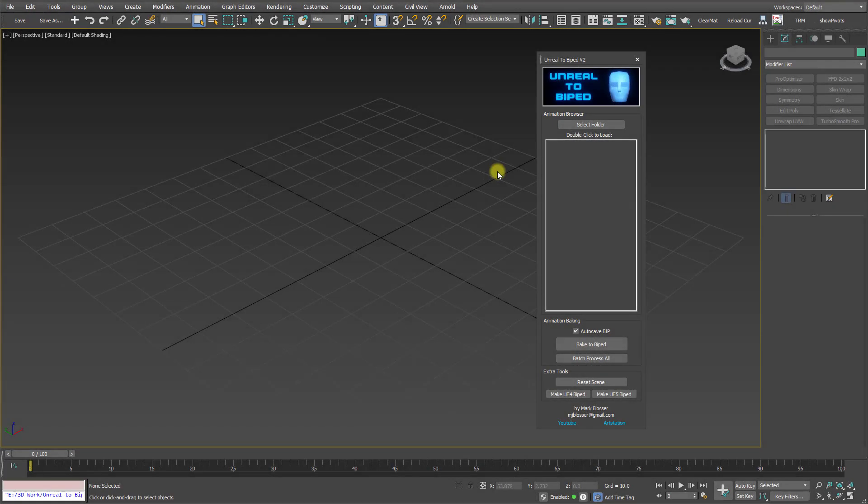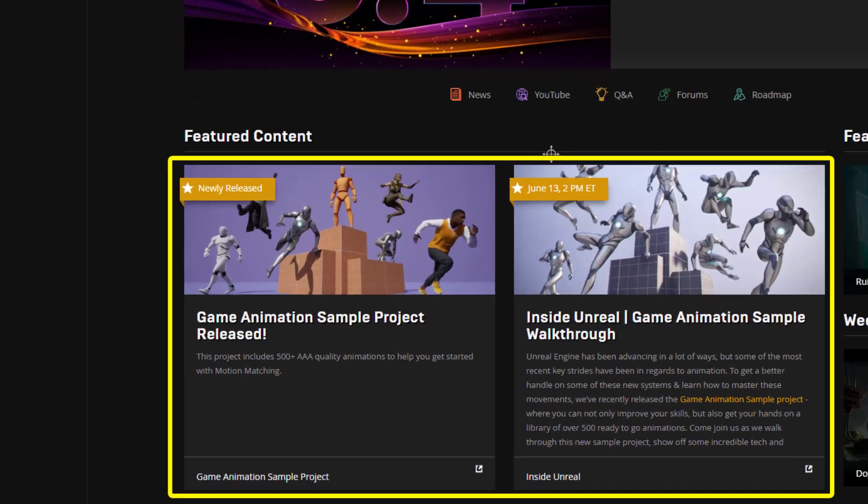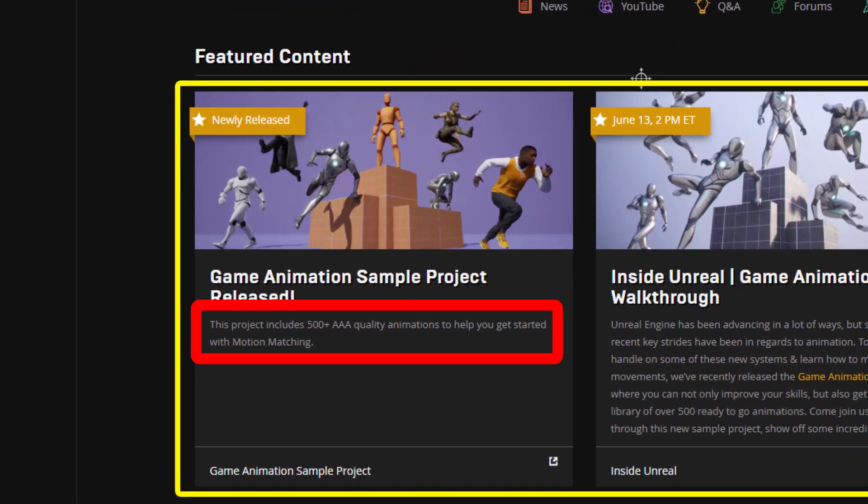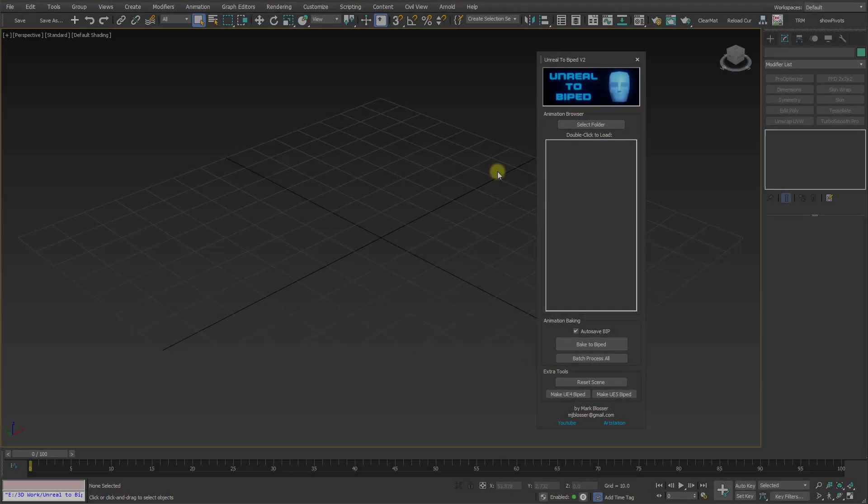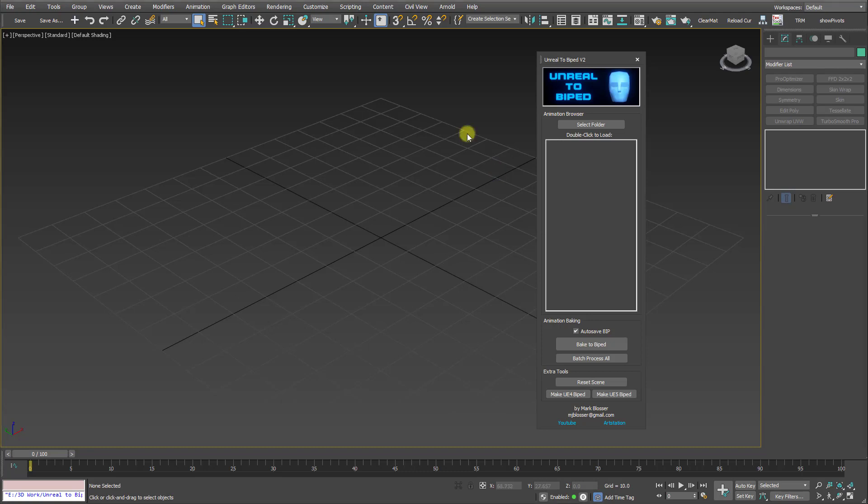For version 2, I've added a much requested feature: Batch Processing. This is a timely topic because Epic Games have just released their new Game Animation Sample project that uses the new Motion Matching feature in Unreal Engine 5.4 that includes 500 free animations, so this provides a perfect opportunity to showcase the batch processing capabilities of my tool as I will be converting all of these animations to BiPed.